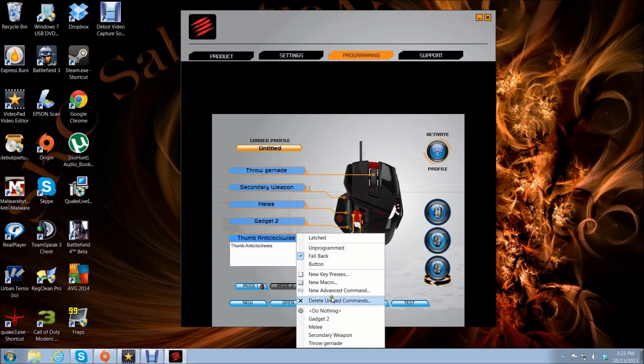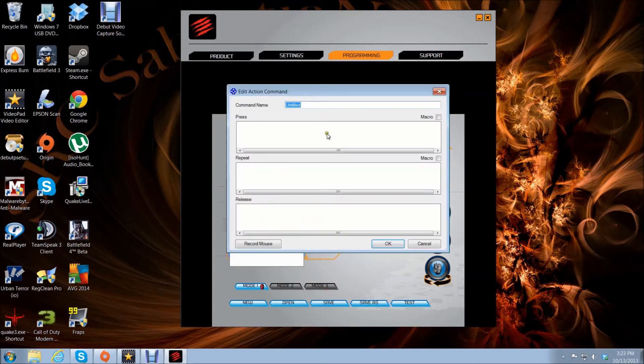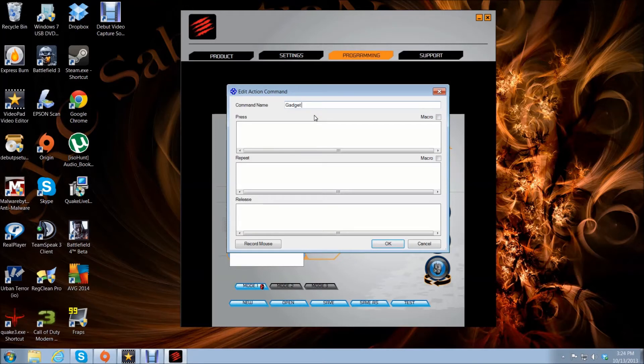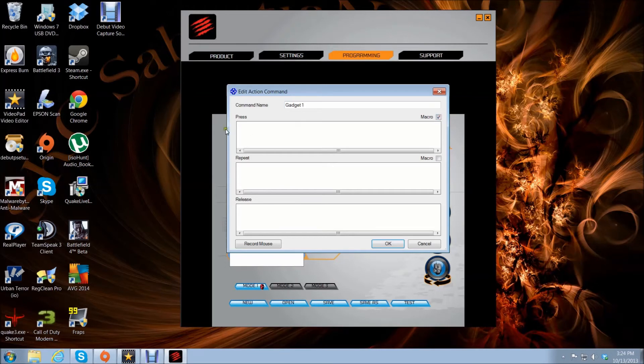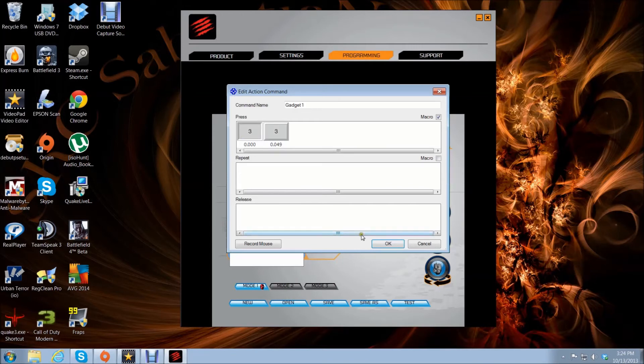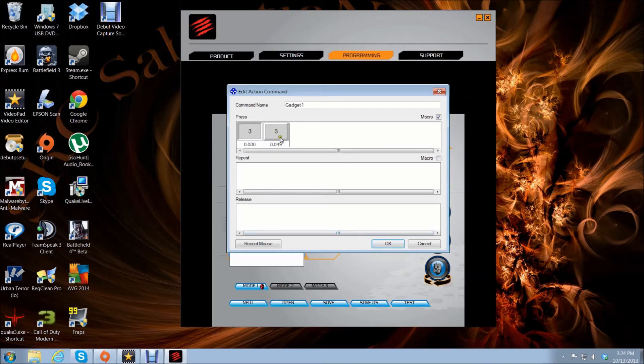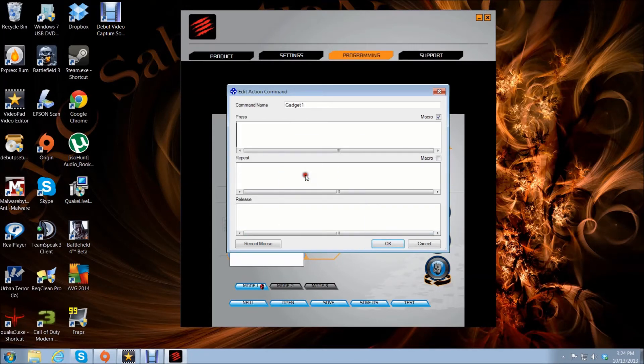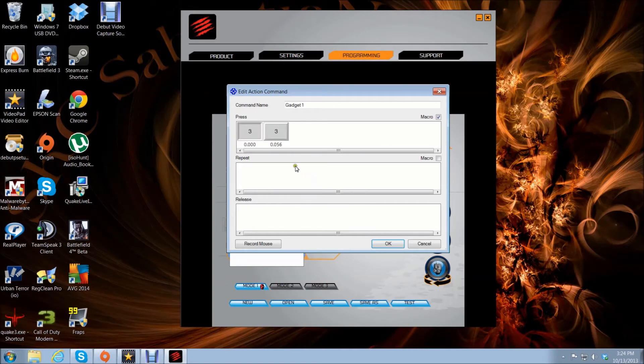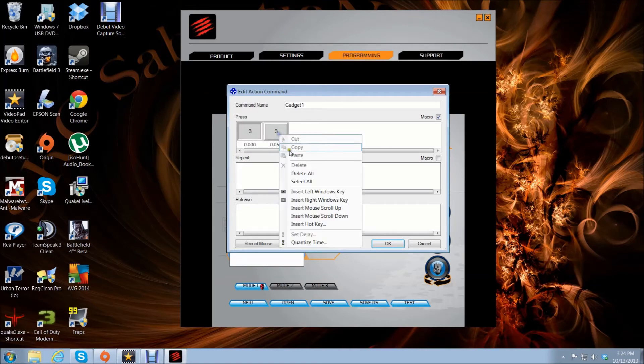Next one I want as my gadget 1. Choose macro. By default in BF4, gadget 1 is the number 3.